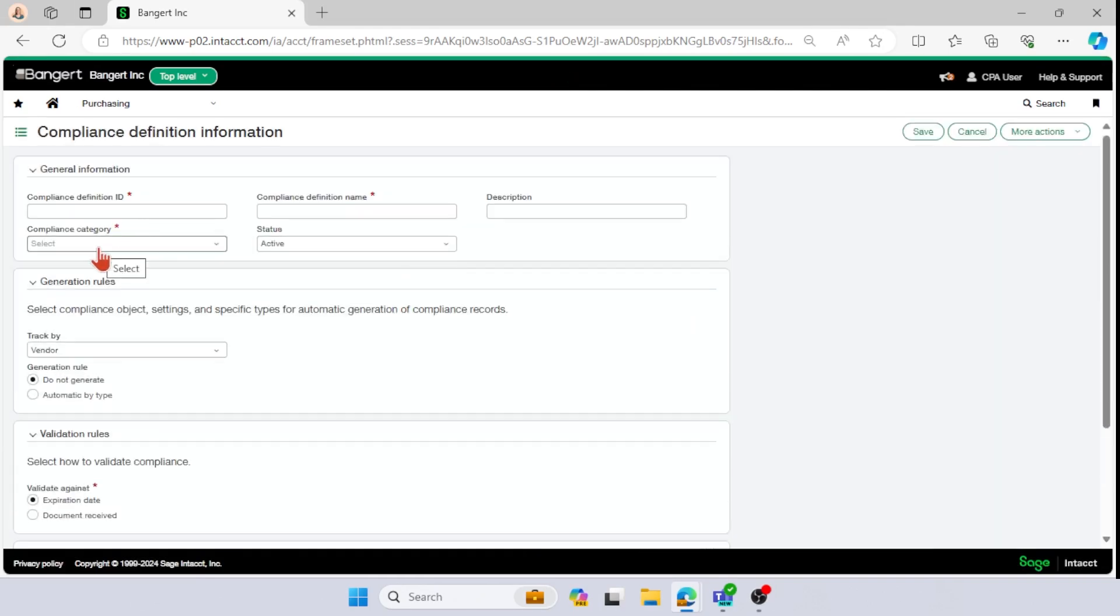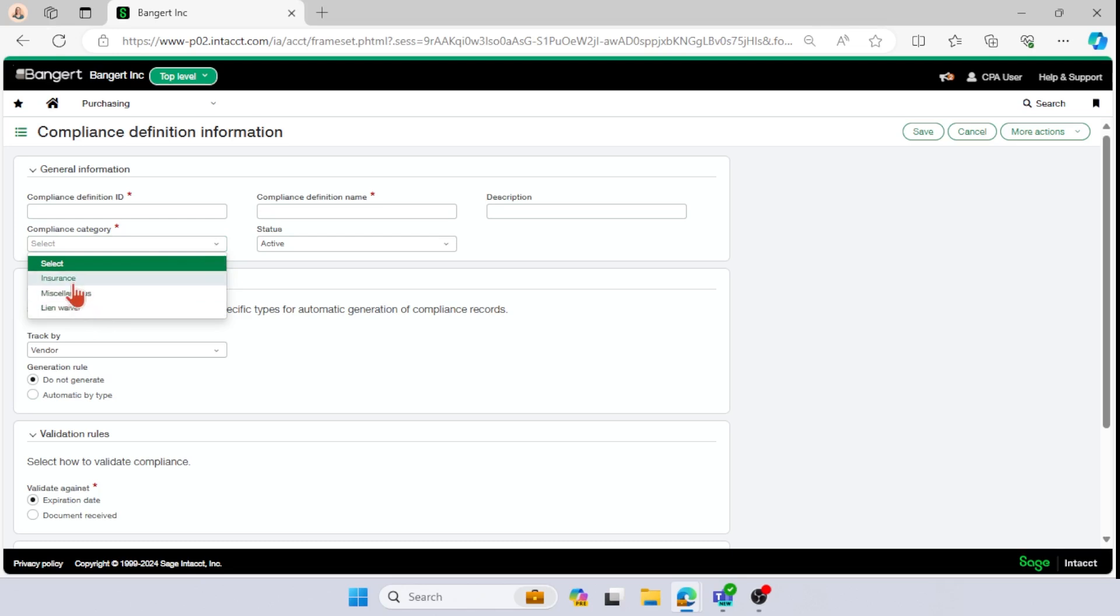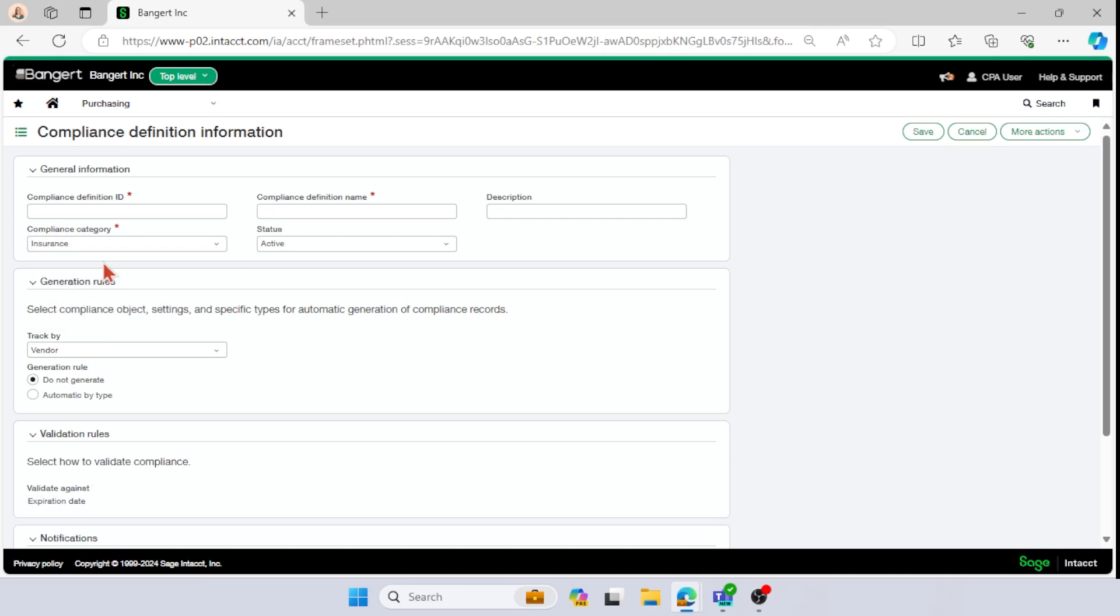So if I come in here, then under my compliance category, if I drop that down, I can see there's three different options. I can do insurance, miscellaneous or lien waiver. So there are the three categories by which we can track compliance in the system. And for the purposes of this video, I am going to select insurance.